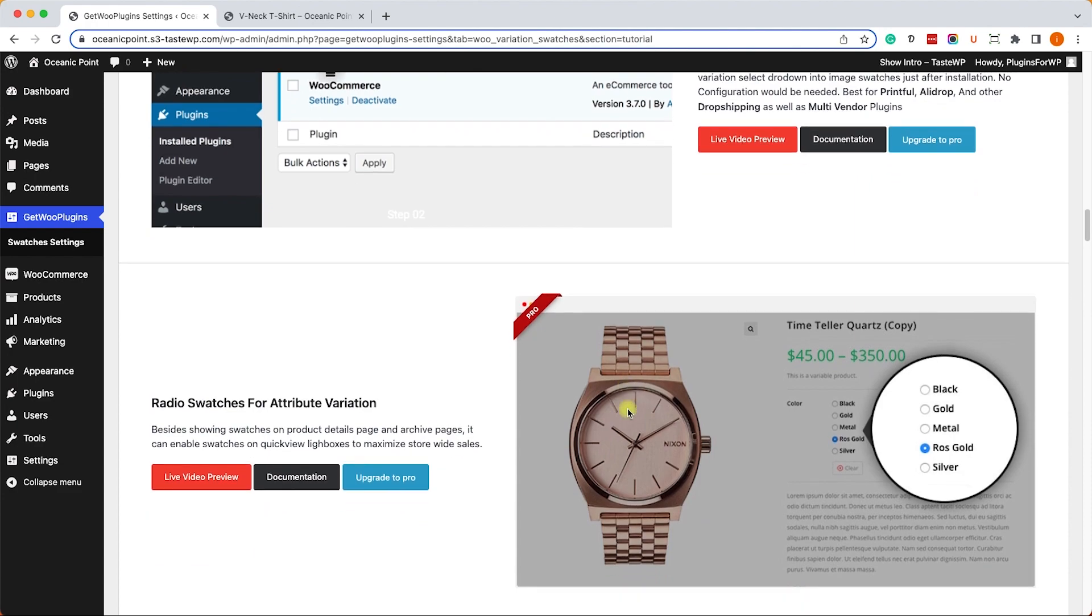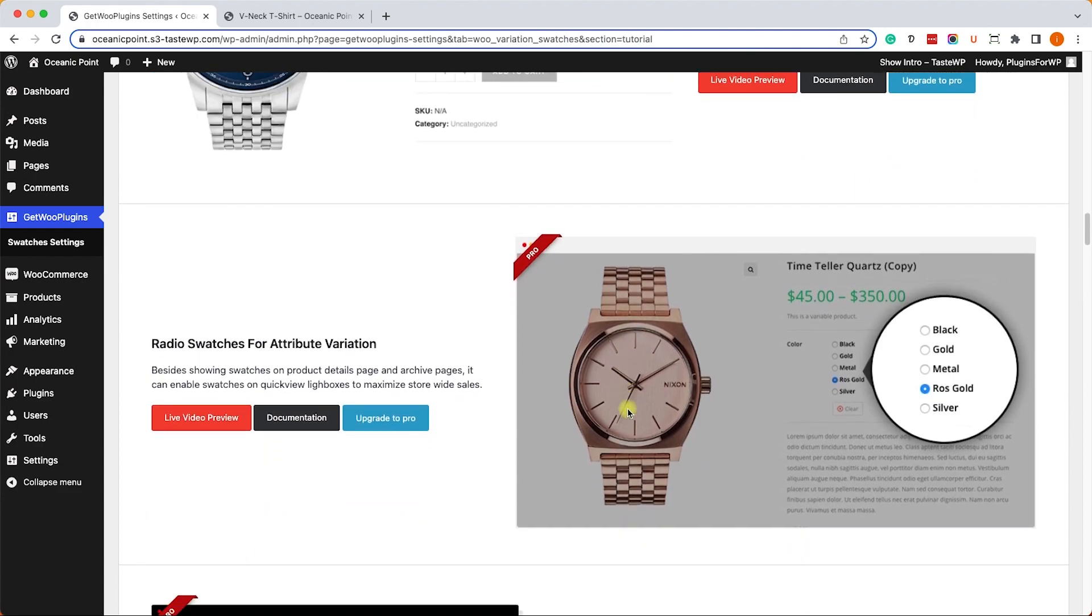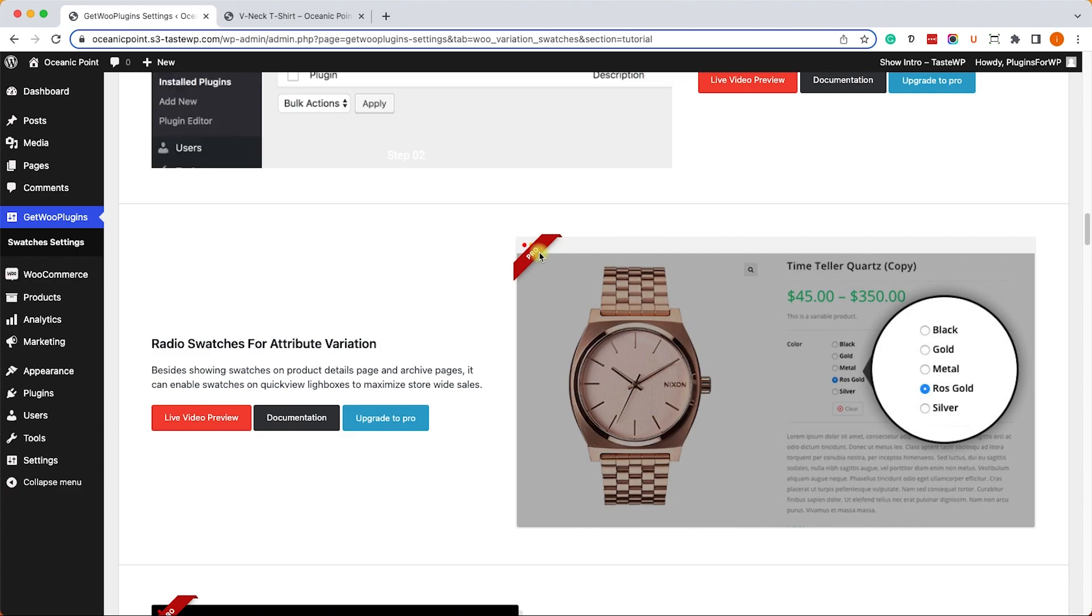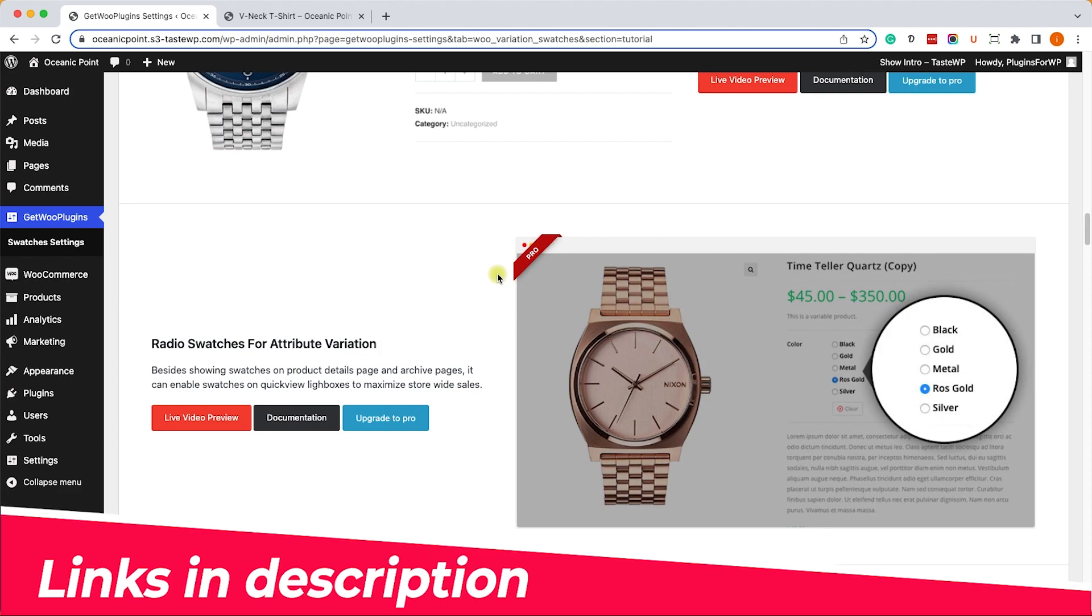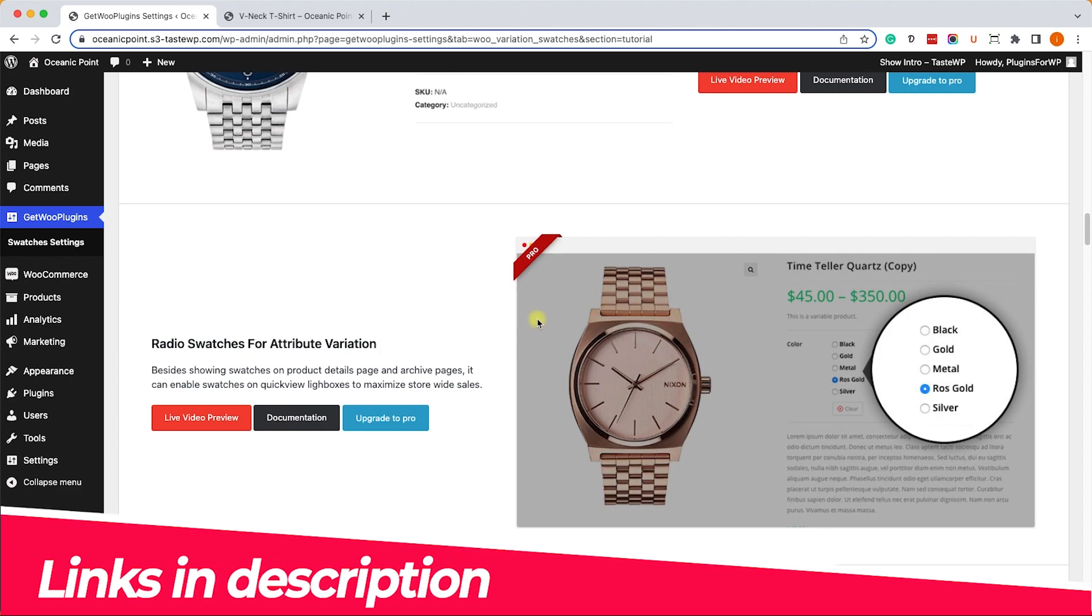If you see any feature that you would like that is part of the pro version, you can get it from the official website for $49 or from us for only $4.99. I will leave you all the links in the description box down below.